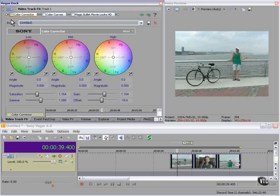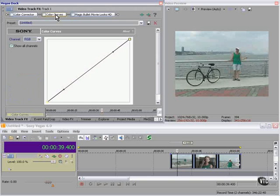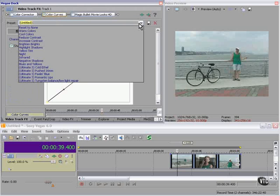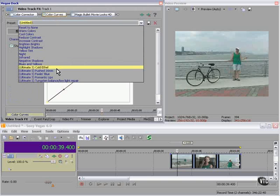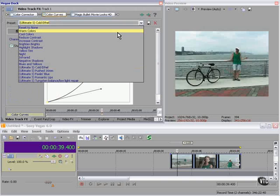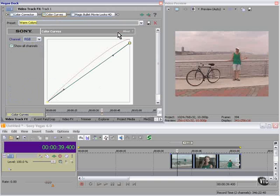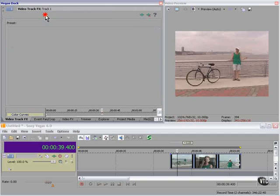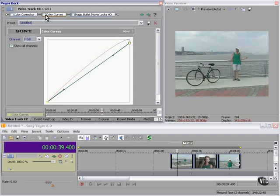Let's take that off and go to color curves and see what we can come up with. Warm colors, interesting. Okay, that's interesting. What else?